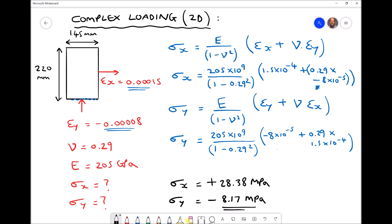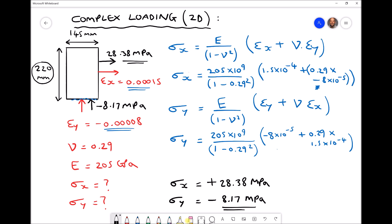The sign conventions are important here. σx is positive at 28.38 MPa, meaning it's causing the plate to elongate in the x direction. However, σy comes out as negative — minus 8.17 MPa — indicating a compressive stress in the y direction. We can indicate this with a negative sign or with the direction of the arrow. The compressive stress corresponds to the 220 mm dimension shortening, while the positive stress corresponds to the 145 mm dimension lengthening.